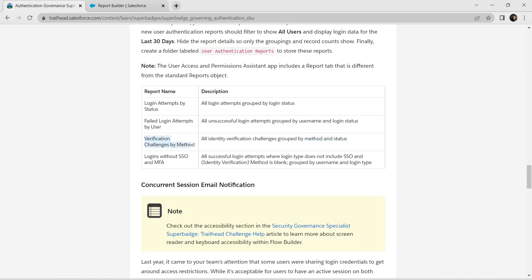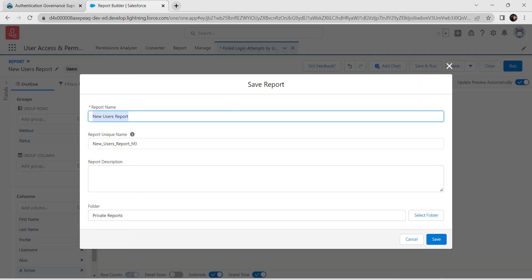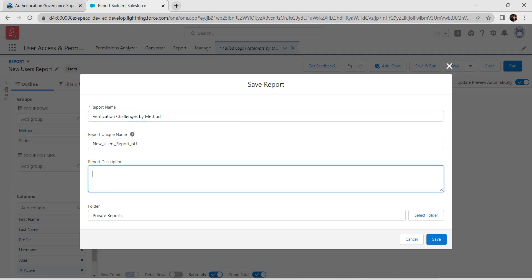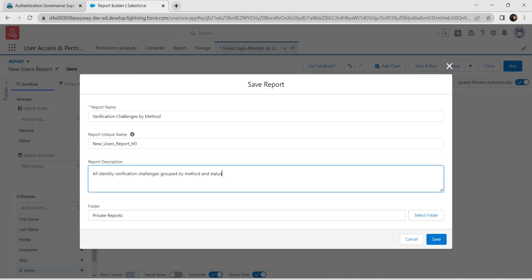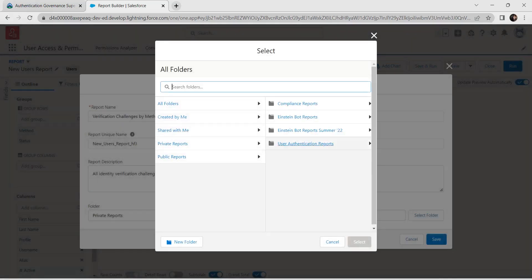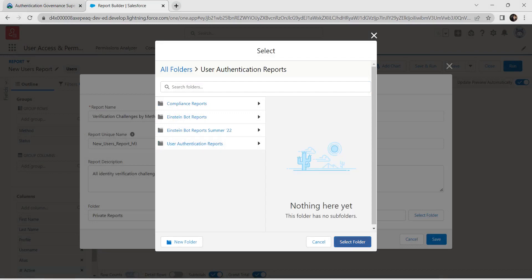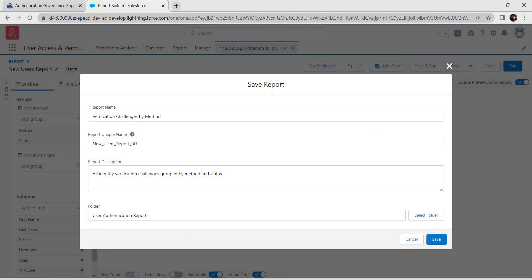Deselect Detail Rows, click Save and Run. Go back to the challenge, copy the report name and description, paste them in the fields. For the folder, select User Authentication Reports, then select folder and save.